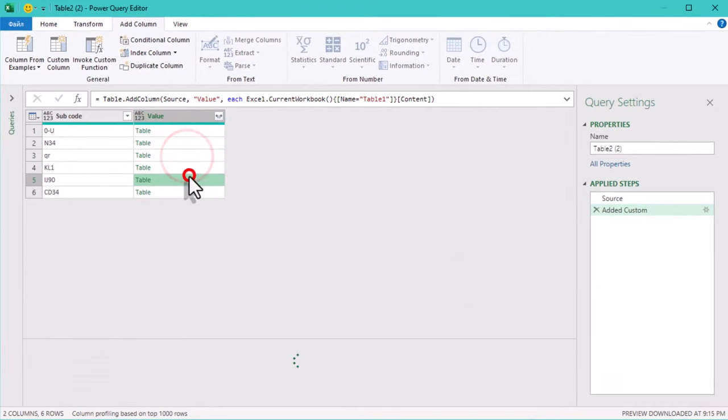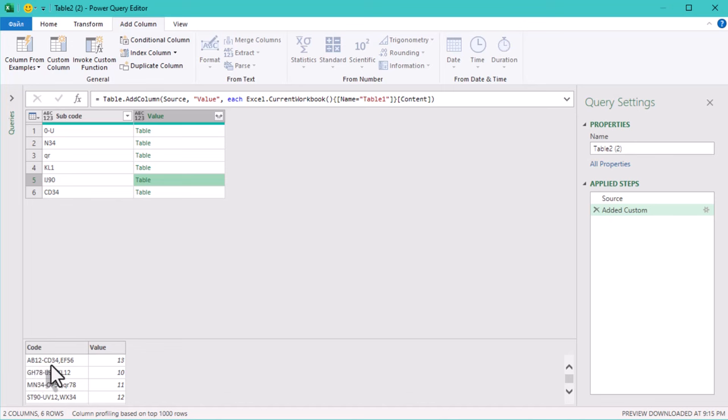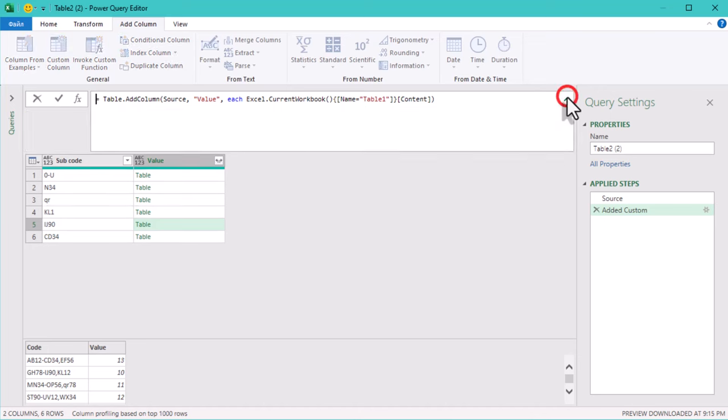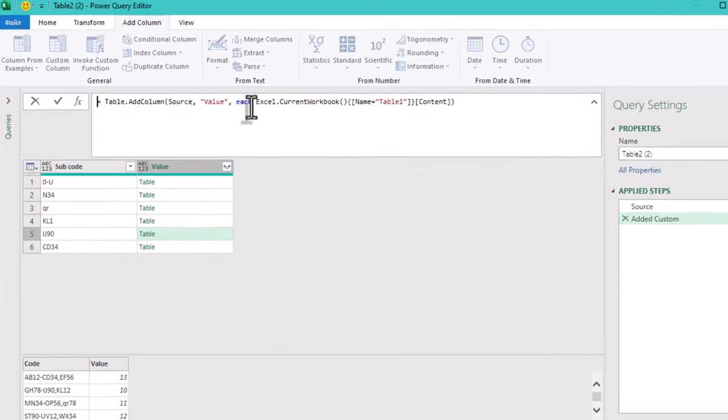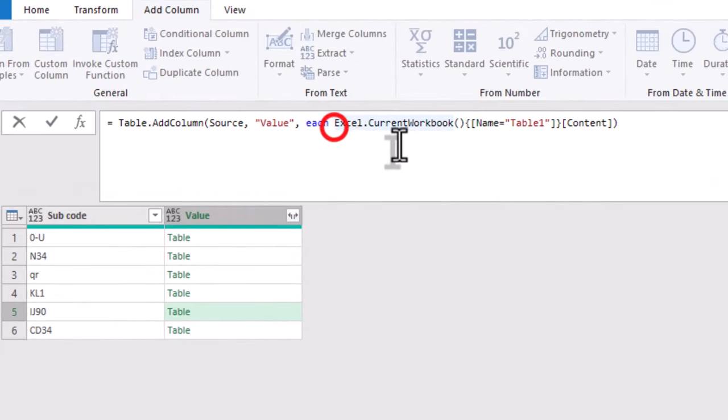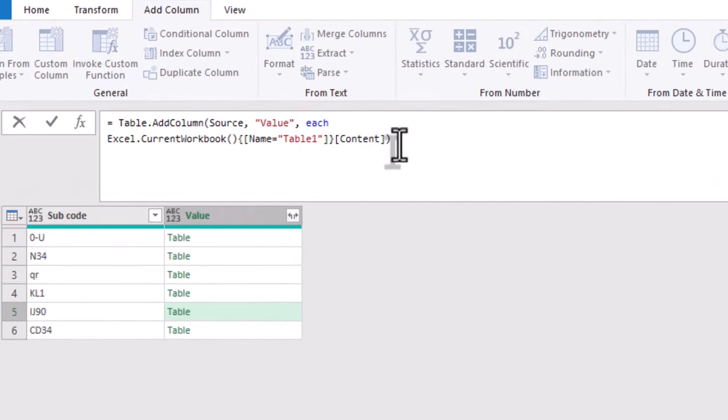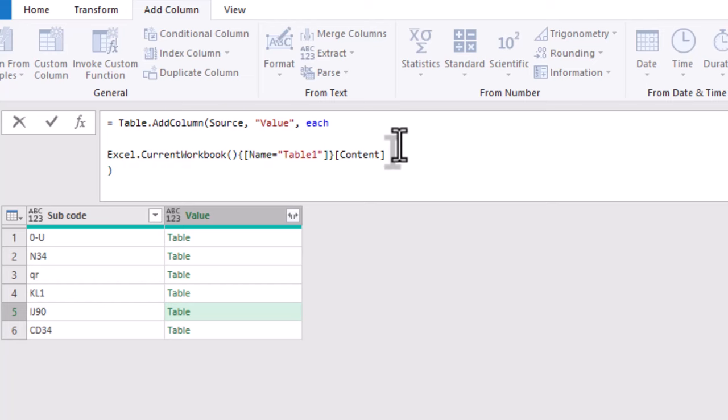In each row, we need to grab the subcode from the current row in table 2. We'll store this in a variable named subcode.